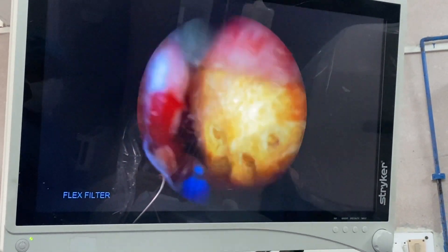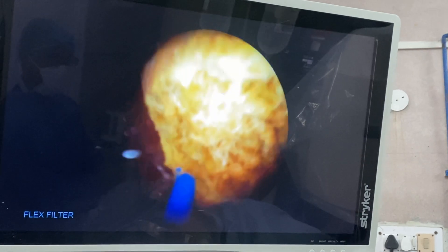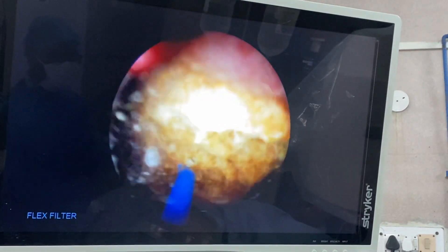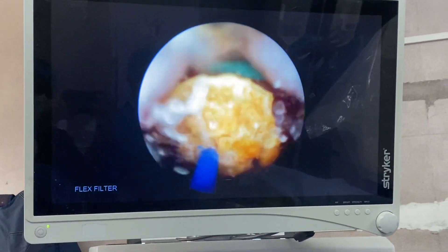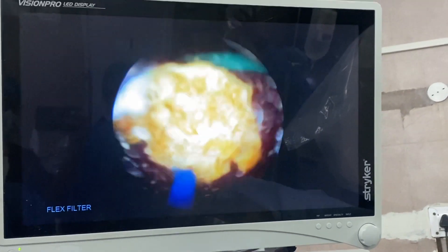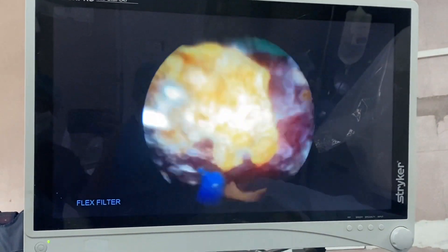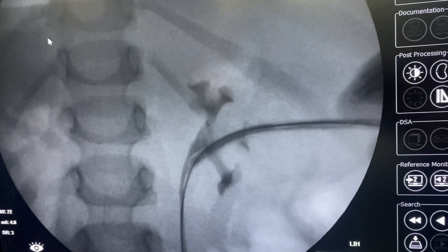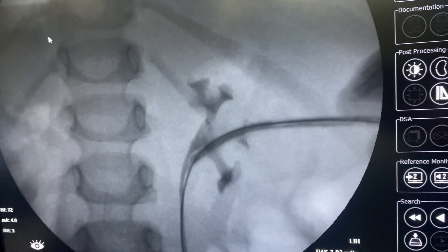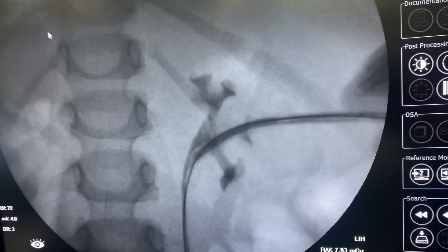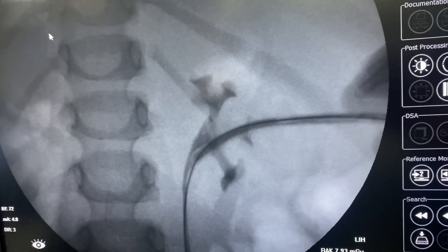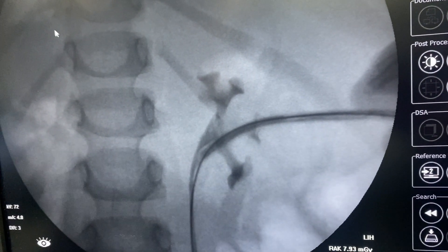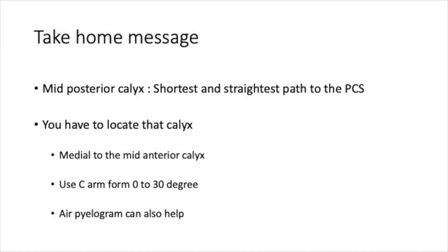After this the procedure is straightforward. Using the holmium laser, the stone was completely ablated. This is the final picture after removal of the stone.